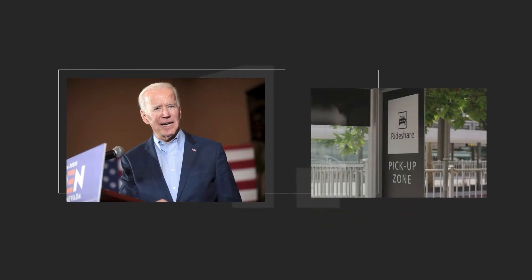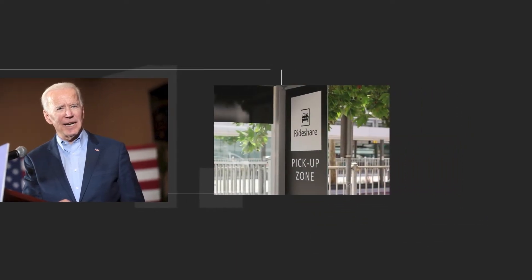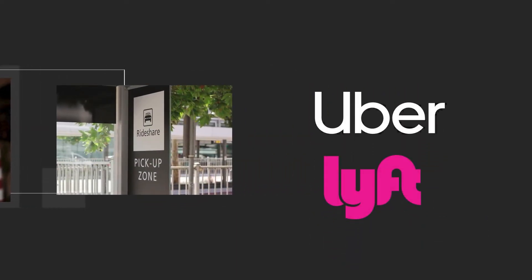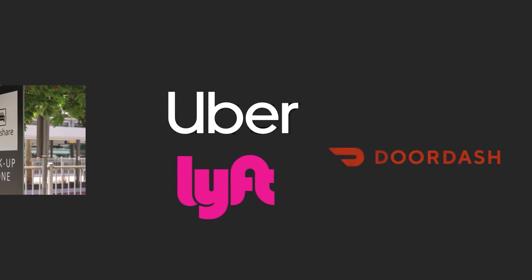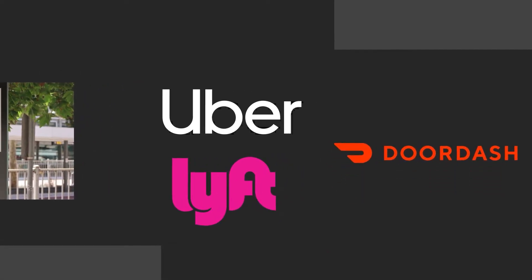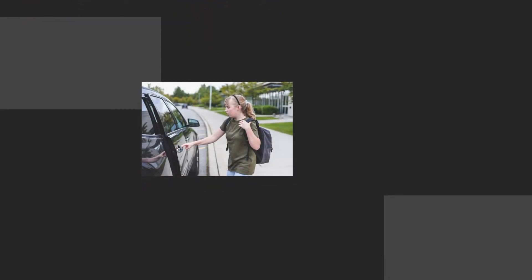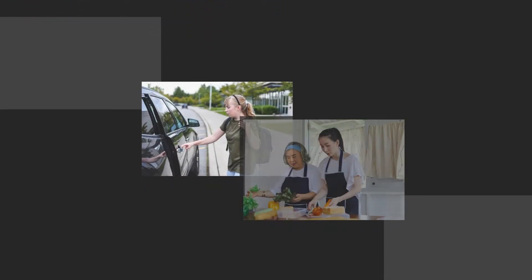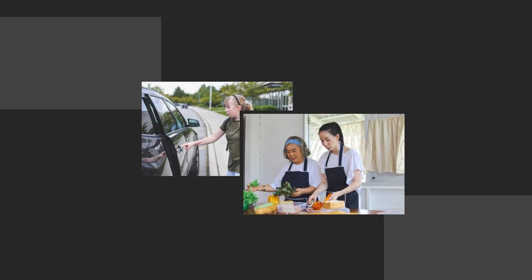One, President Biden wants to deprive you of your choices to use ride-sharing app services like Uber or Lyft, order food delivery from DoorDash, or even work as an independent contractor. You will no longer be able to set your own schedule to pick up your kids from school or take care of your elderly parents.